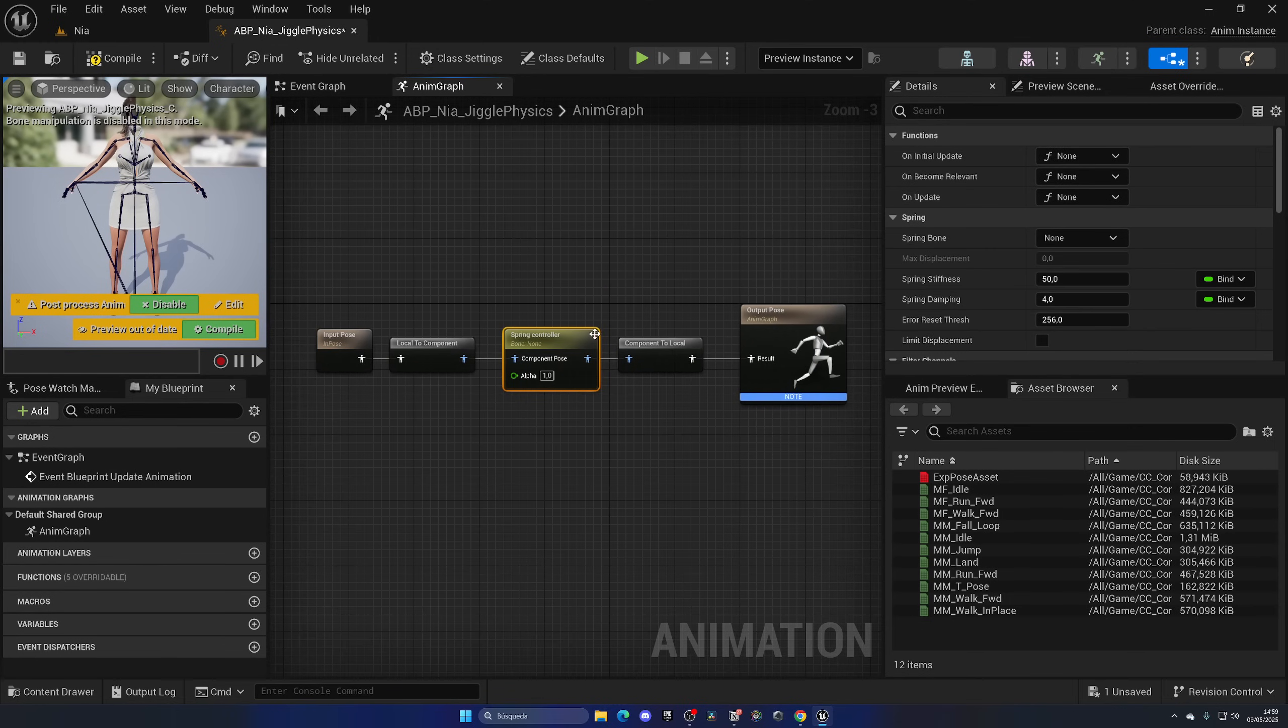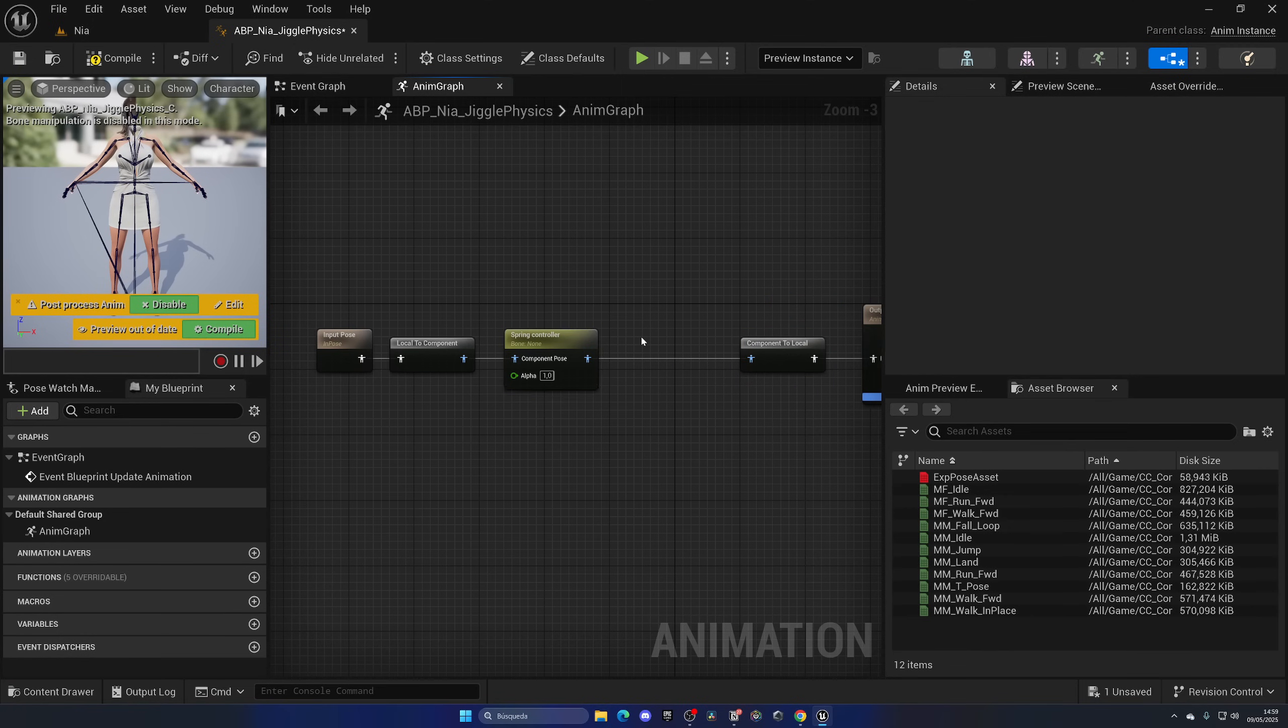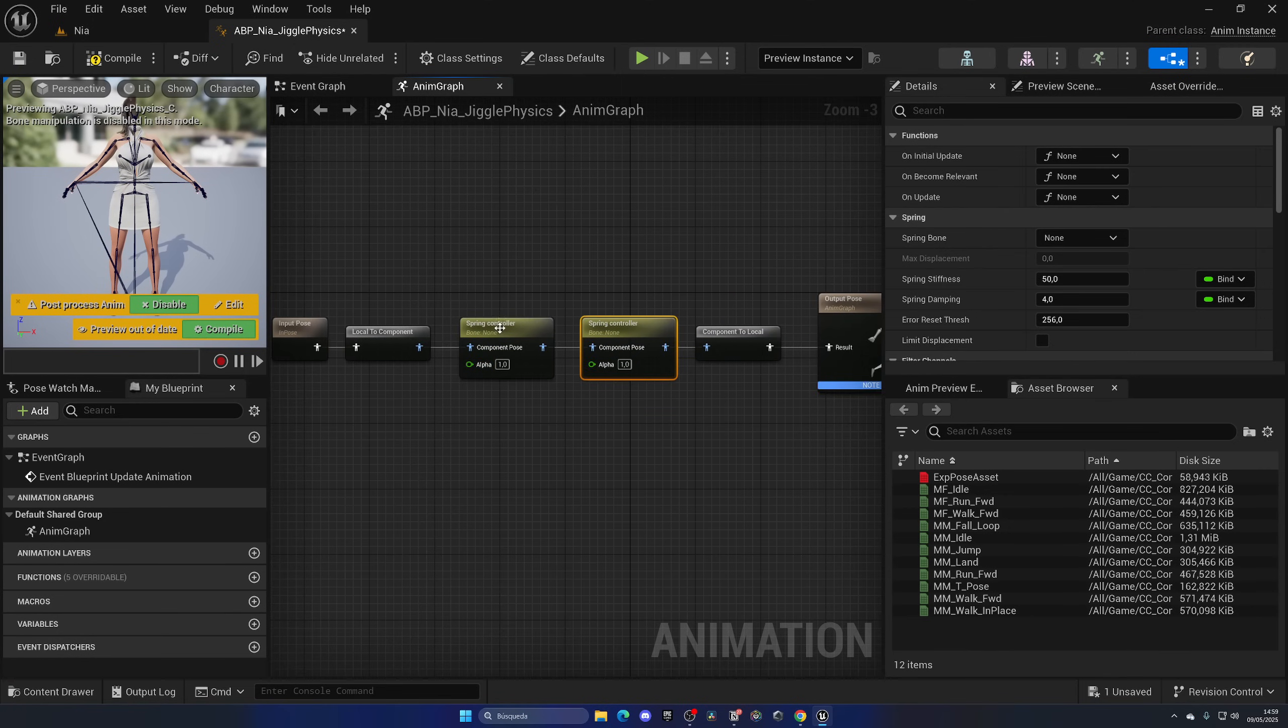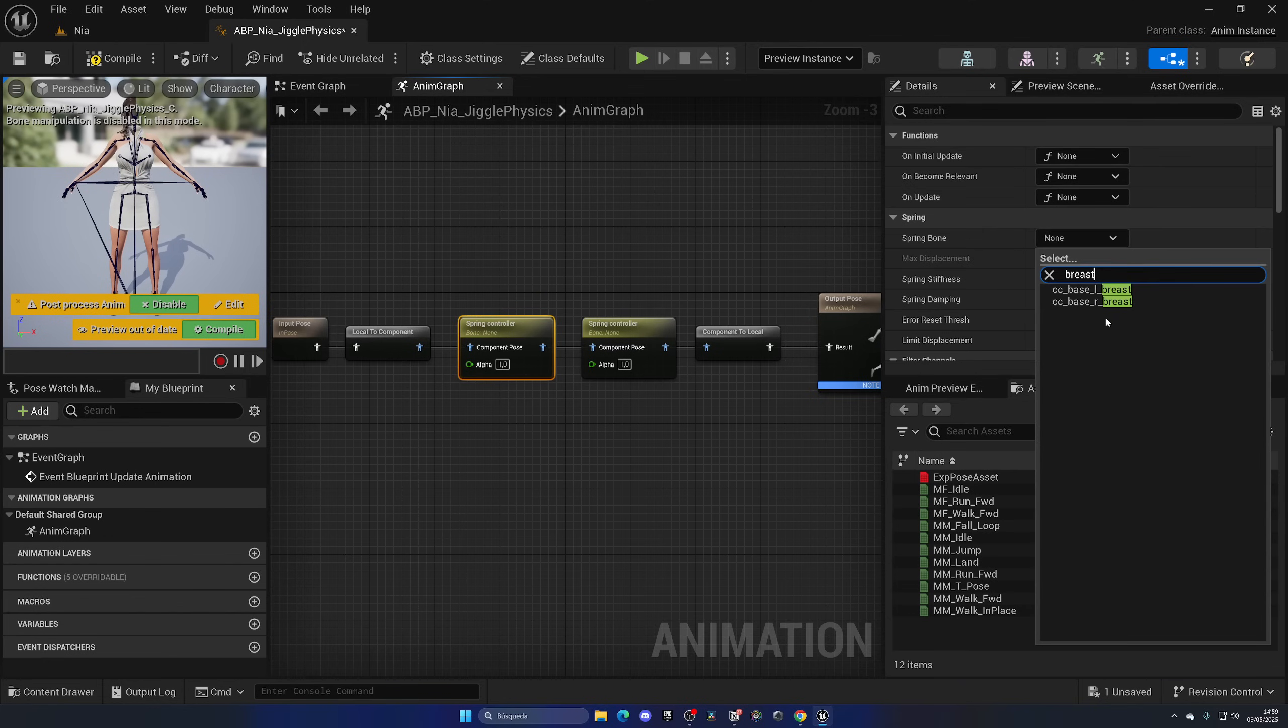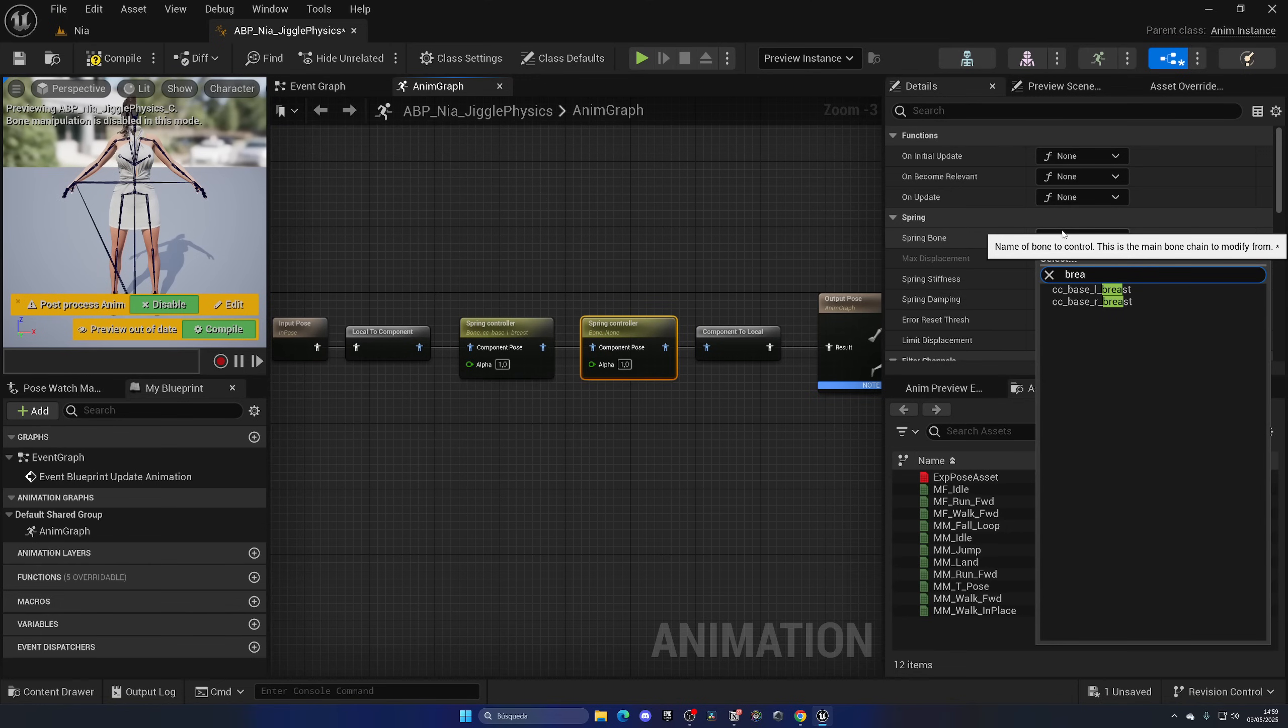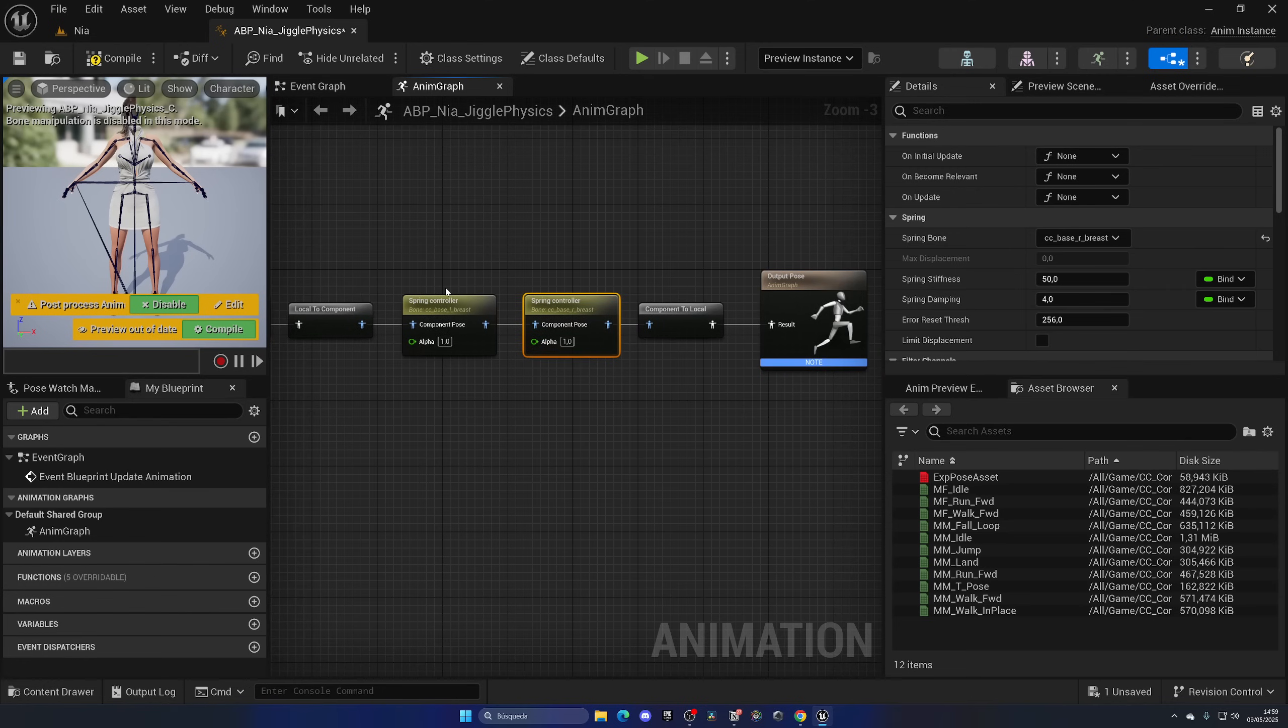And we want to also go ahead and make sure that we have two Spring Controllers because we want one for each breast. So let's select the first one over here and from the Spring Bone, let's just search for breast or whatever the additional bone is named. Let's begin with the left one and let's do exactly the same with the other node. So breast_R.